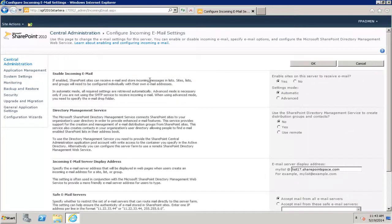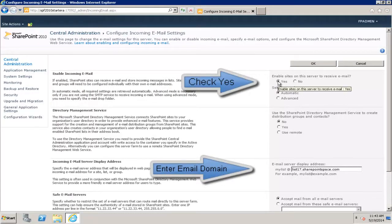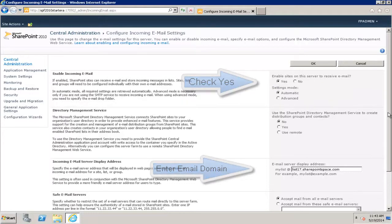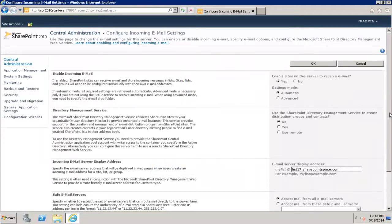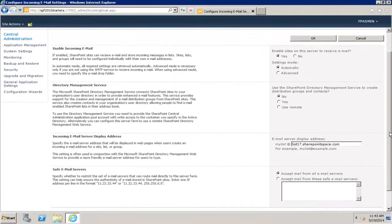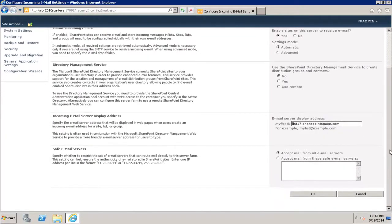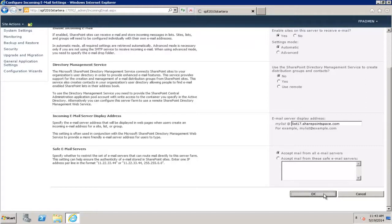There we are. Not much to do here. We're just going to simply ensure that this is checked, yes, and enter our email domain. All other settings we can leave as default. These settings are subjective so you can set them basically according to your company's policies.